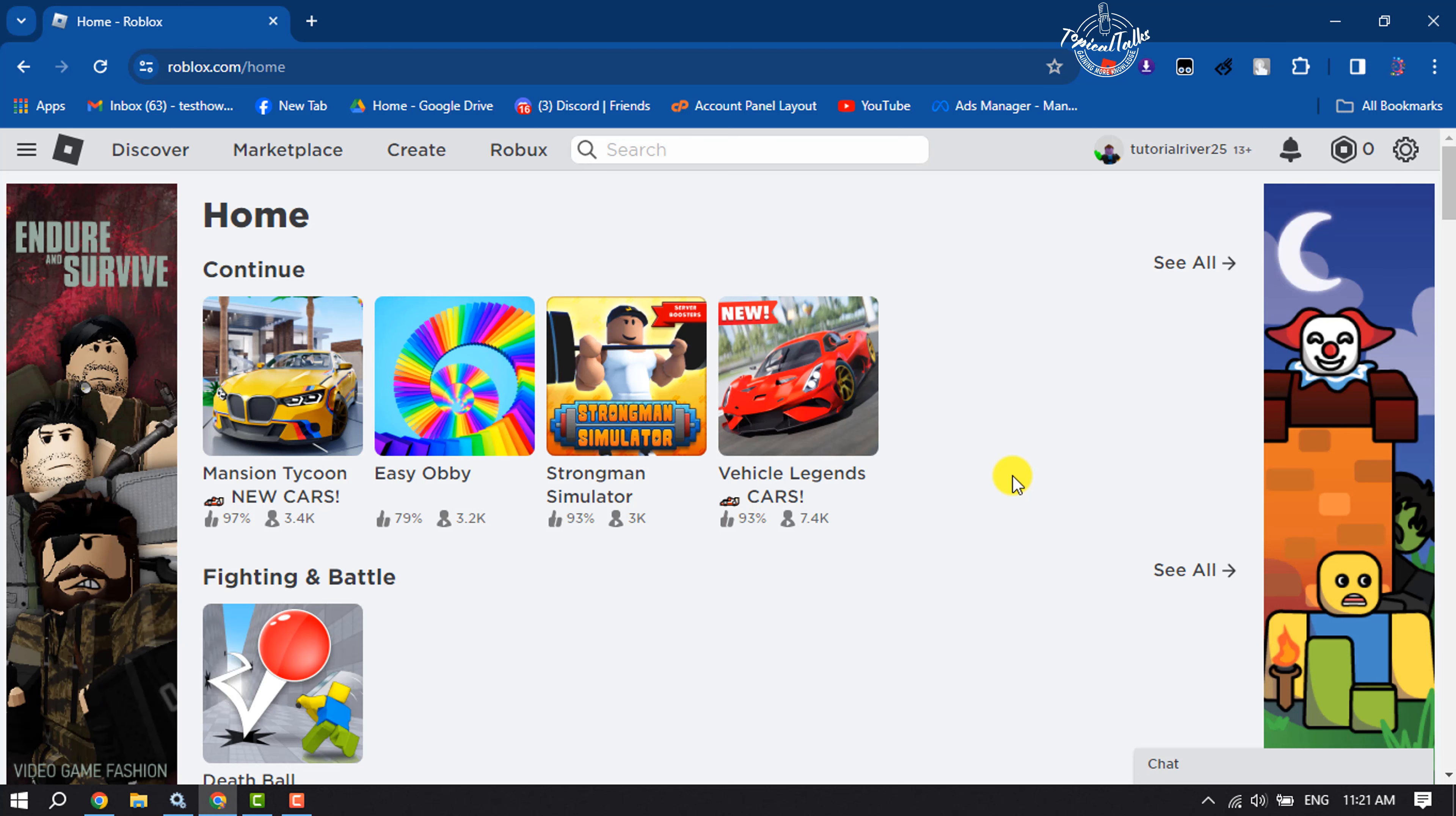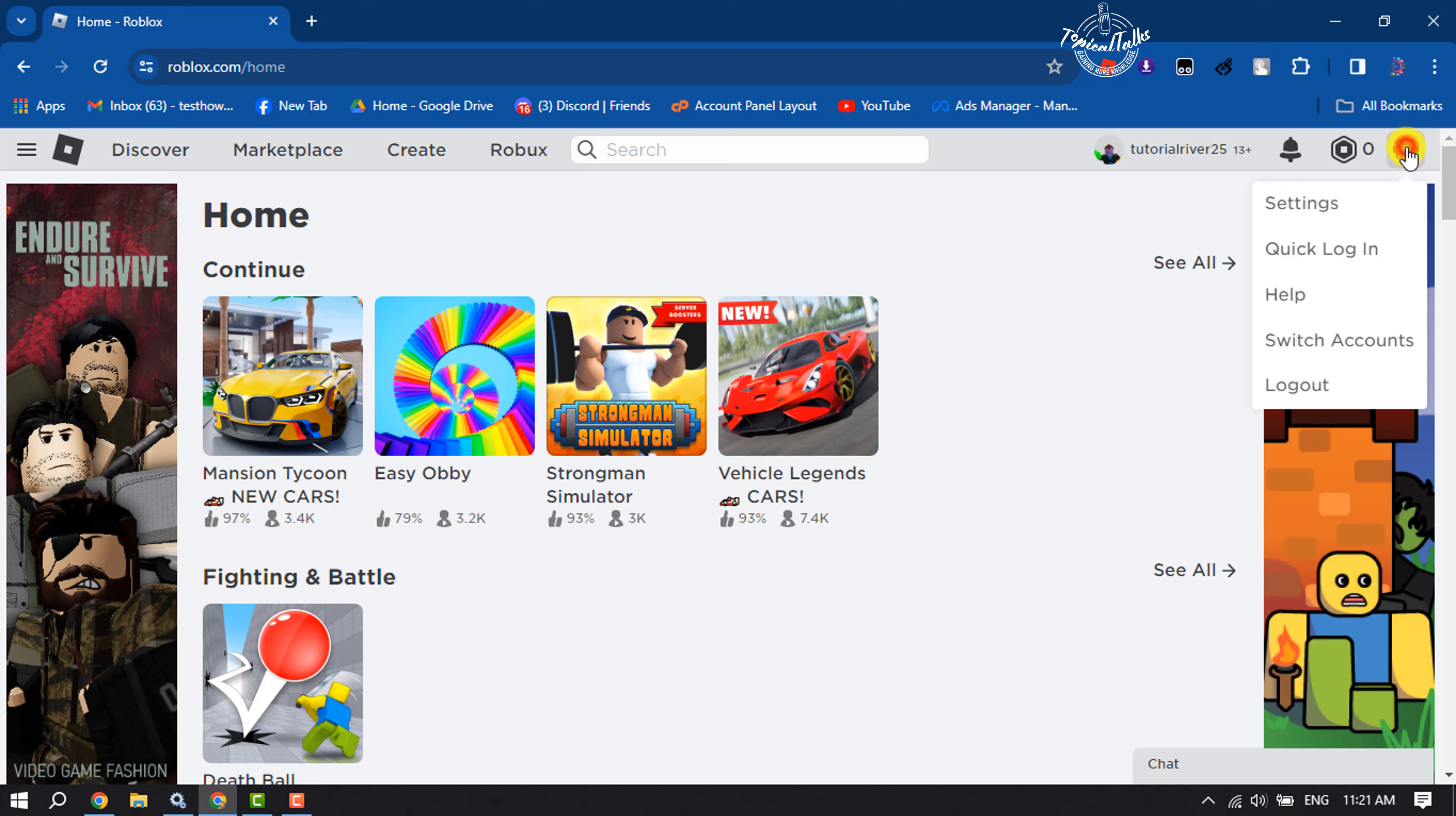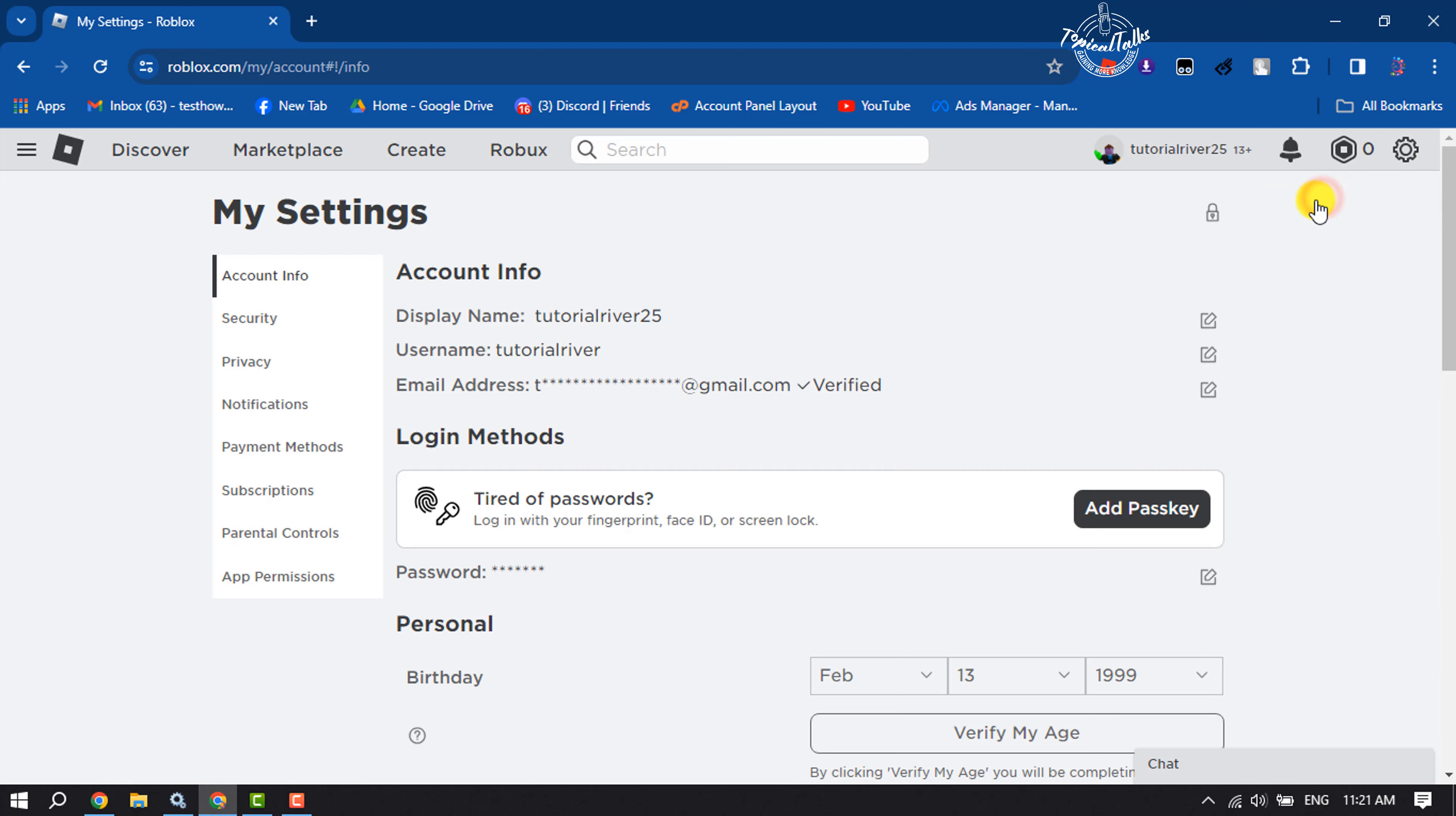Follow these easy steps to appear offline on Roblox. Open Roblox and click on this gear icon, and click on settings. You will jump into your Roblox account settings page. Here, select privacy.